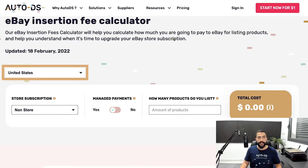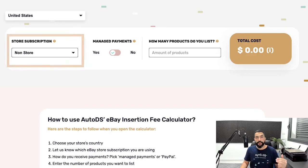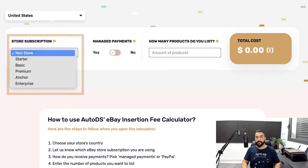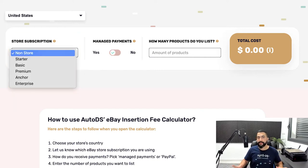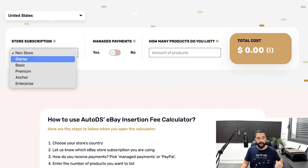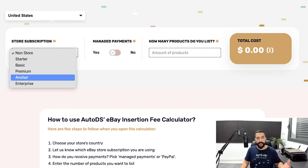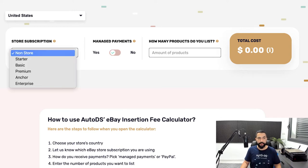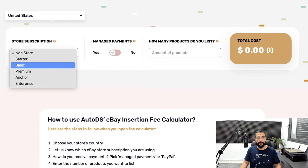Here is how to use AutoDS's free eBay insertion fees calculator. Step one: choose your store's country. In this case, I'll leave it on United States since I'm selling in the US region. Then choose what eBay store subscription you currently have. If you just signed up to eBay and haven't subscribed to any store yet, you'll be on the non-store option. You also have Starter Store, Basic, Premium, Anchor, and Enterprise. In this example, I'll go with Basic Store.